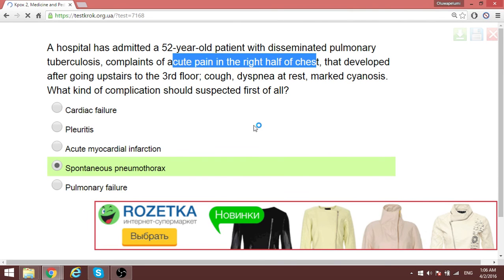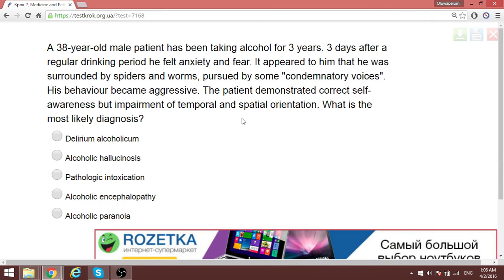Again, this patient has been taking alcohol for over three years, and that is causing this psychosis. We have delirium again — another name for alcoholism-related delirium — alcohol delirium.